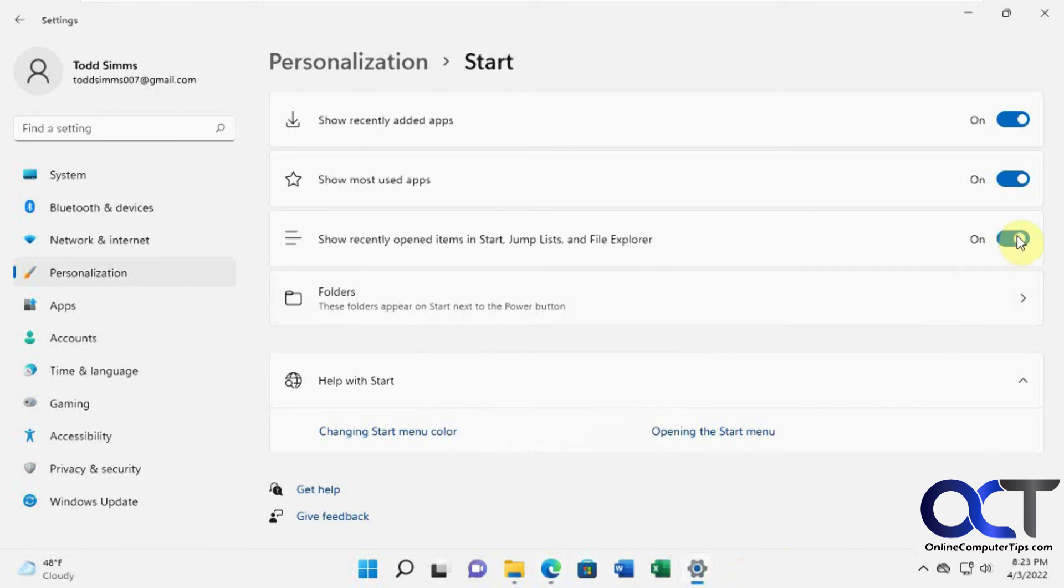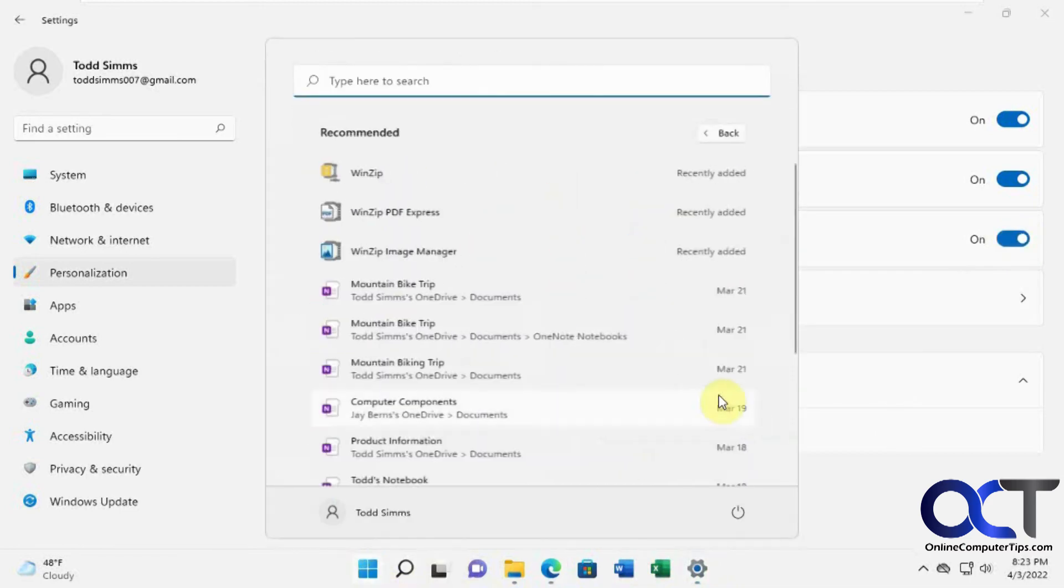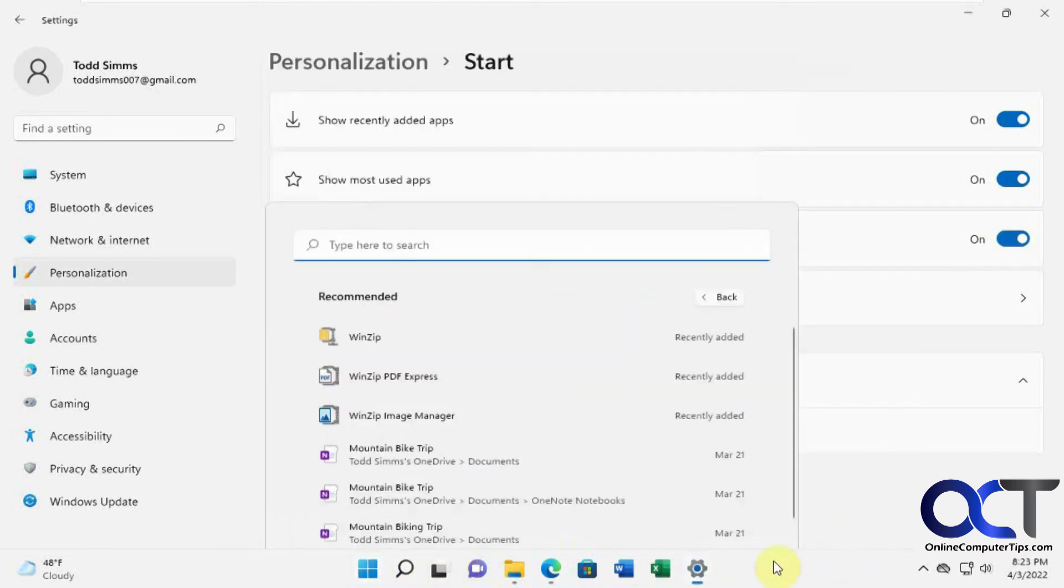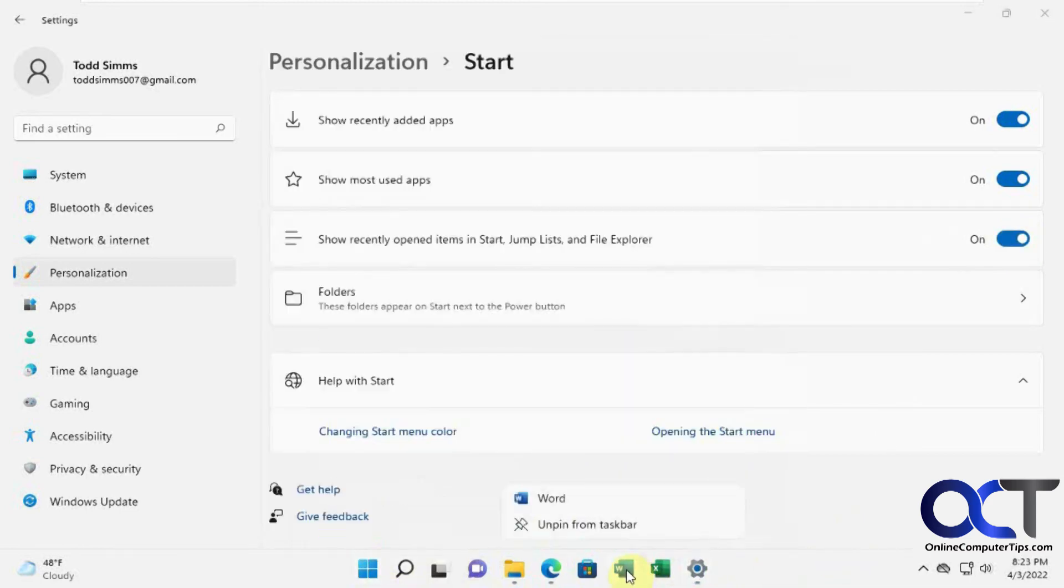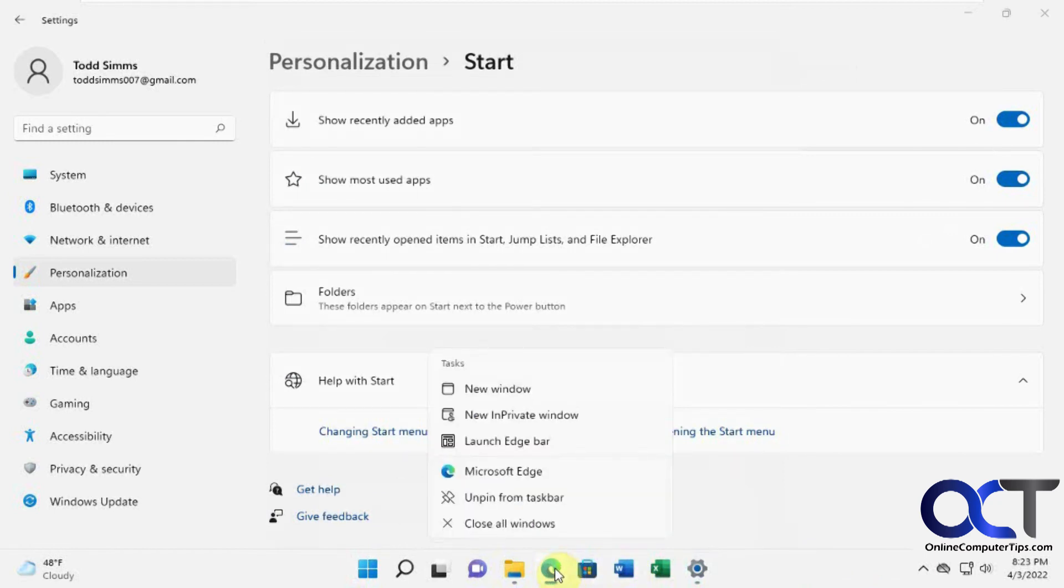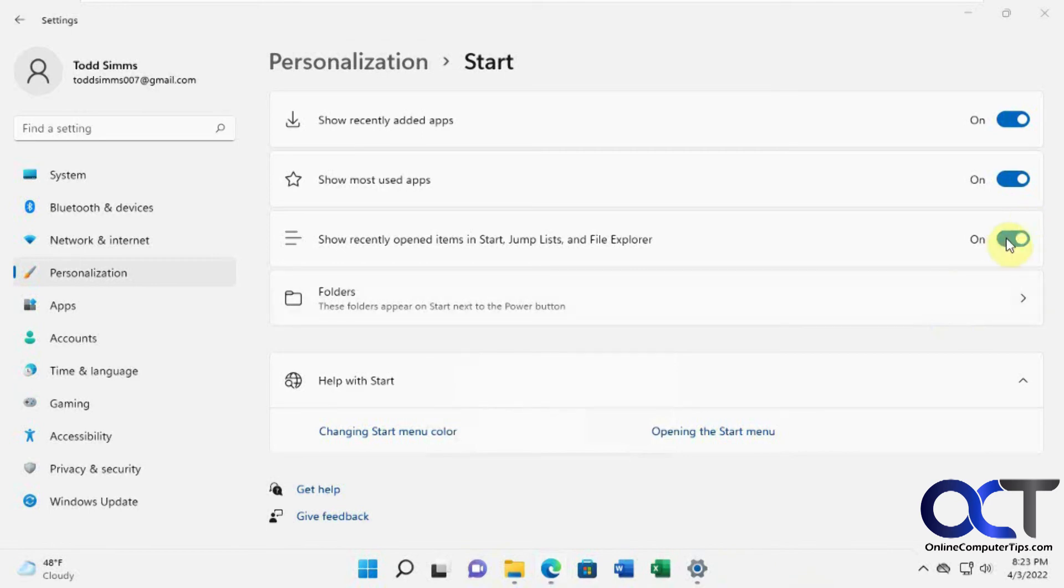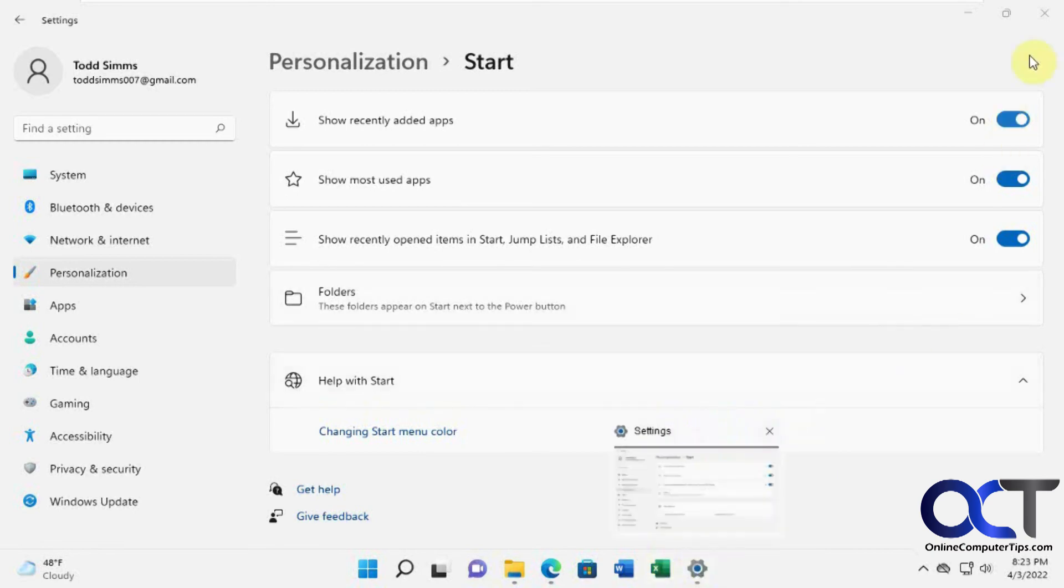And then if you turn it back on, you'll get your documents back here. But your jump lists remains clear. So just a quick way if you want to just clear them out real quick and then you could either leave this off and not have your history stay there or you could just turn it off and back on and then start over again.